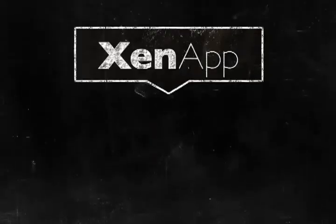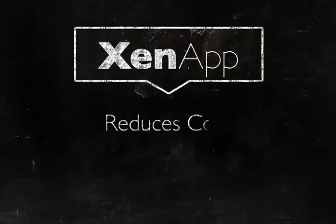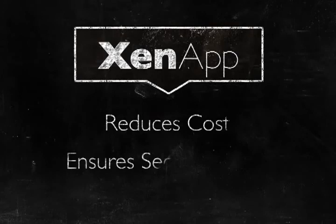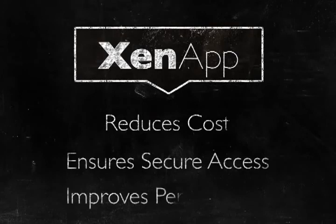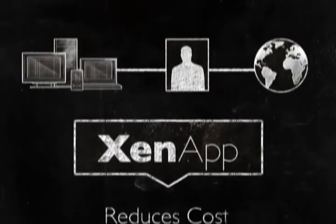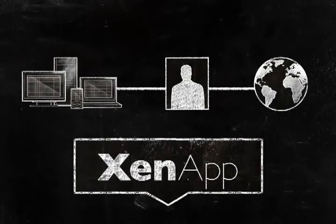Citrix ZenApp does three things for your business: it reduces costs, ensures secure access, and improves performance. But the best part about ZenApp is that it doesn't care where you are or what kind of device you have.